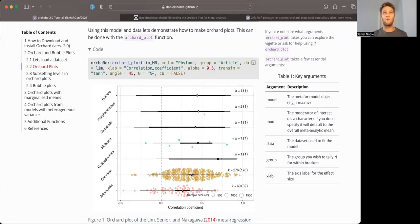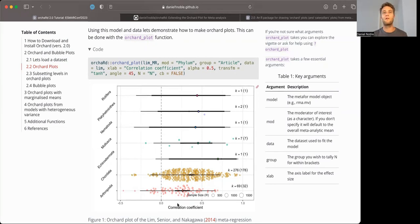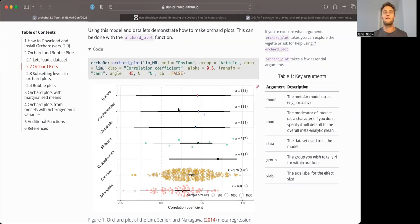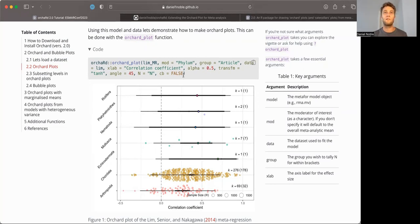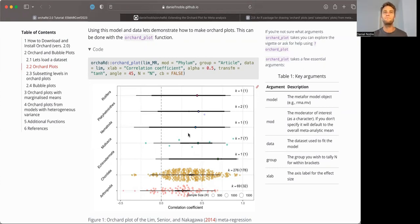So from that, there are a whole bunch of different options here. You can transform it if it's a correlation coefficient, or ZR, to a correlation coefficient, which is what's being done here. You've also got colorblind-friendly plotting options, which, because we have so many levels, I've suppressed here.